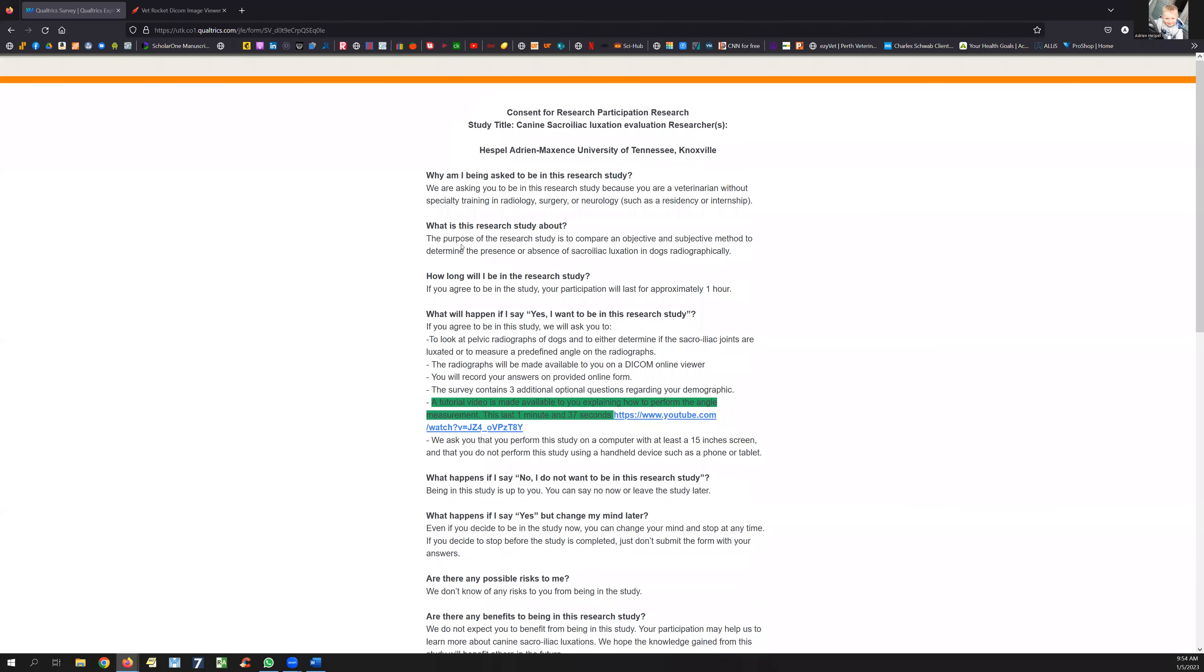Hey there, thank you for clicking on the link and hopefully agreeing to be part of this study. Having clicked the link, you'll be taken to this page which is an ethical statement regarding the study. You're not going to get paid for the study, everything is anonymous, and there's no risk to you.